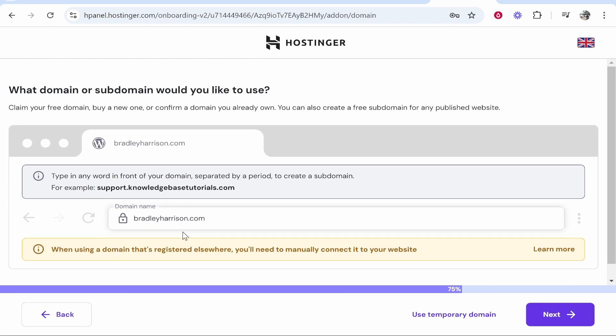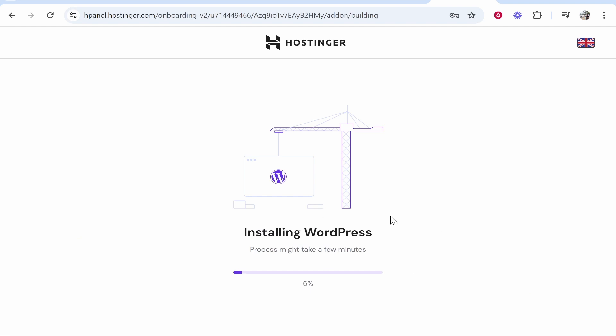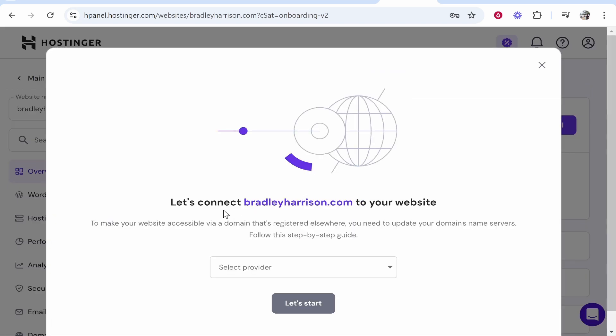So you can see here that it is registered at another provider. We want to click on that and when using a domain that's registered elsewhere we'll need to manually connect it, which is fine. We can then click next. Okay, so now it's going to install WordPress. Okay, so now WordPress should have been installed. Now we can go to domain and then click connect.